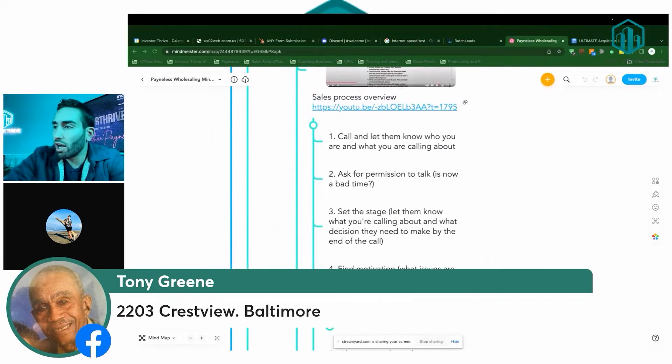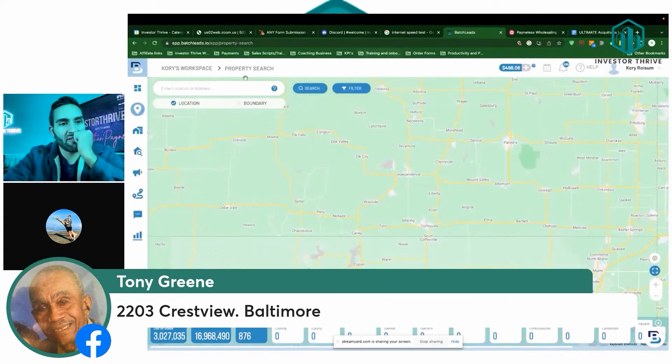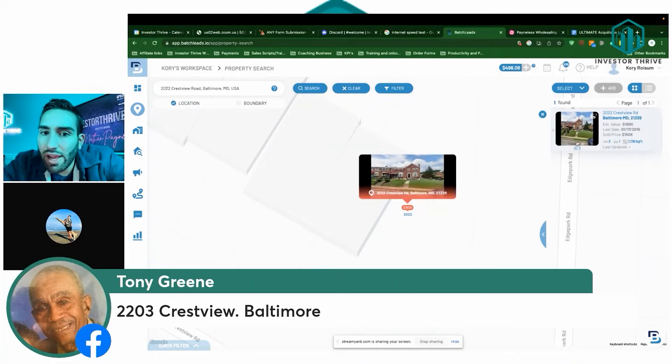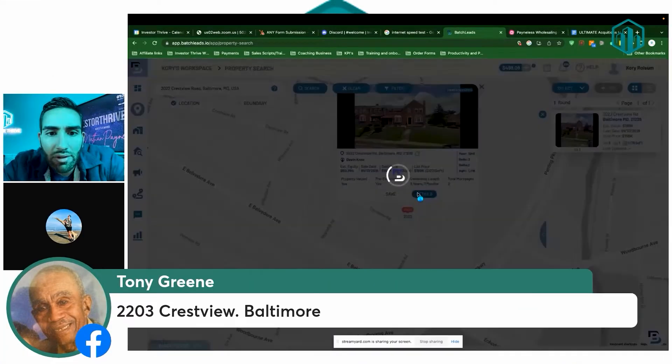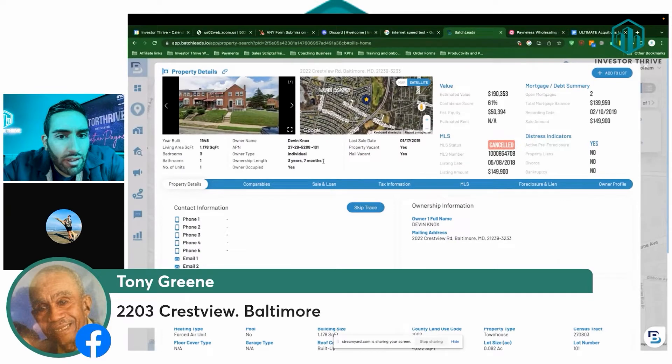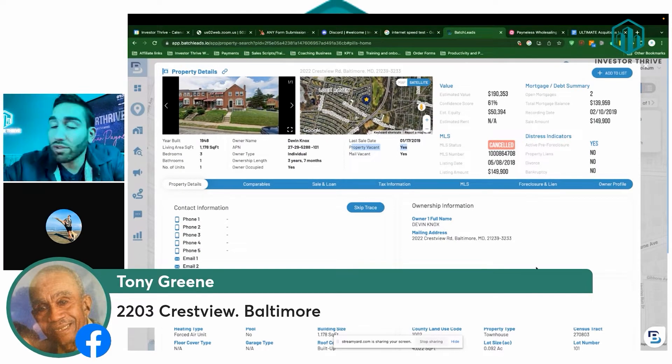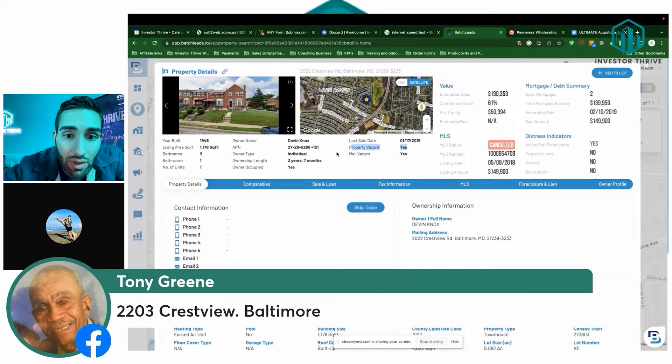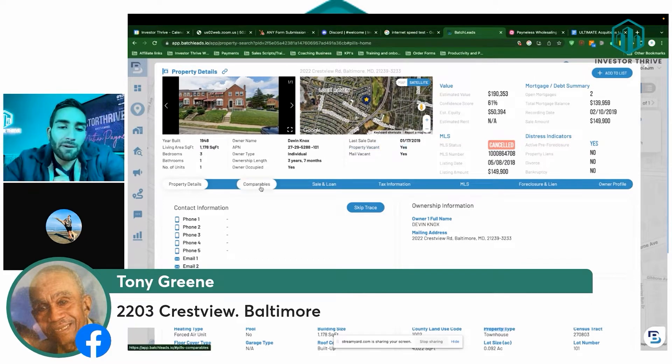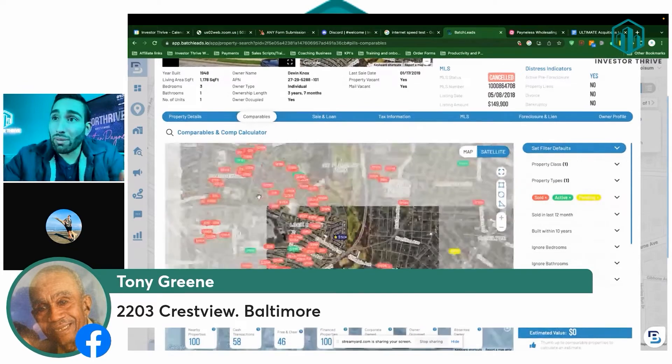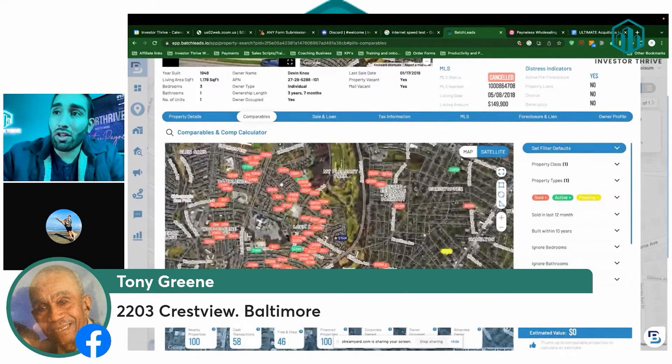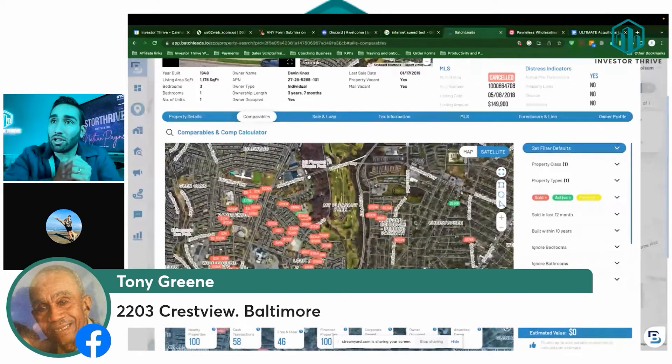That's why the sales process I'm showing you guys is so important. So we're going to look up my boy Tony, Tony Green. We're going to use BatchLeads, 150K. This looks like it might be some kind of townhome or something. It says property vacant. Oh, look, it is vacant. Tony, do you know what the seller wants for this house?